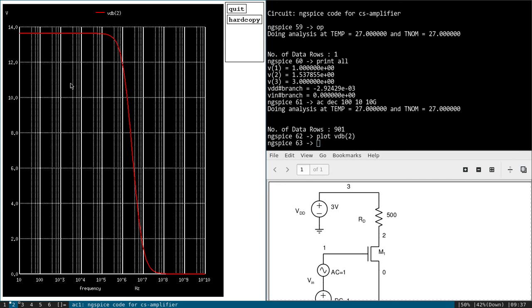Let us see that. Now you can see a typical frequency response of a common source amplifier. At low frequency also you are getting signal because we have not used any coupling capacitor. So at low frequency also you are getting gain, but at high frequency due to